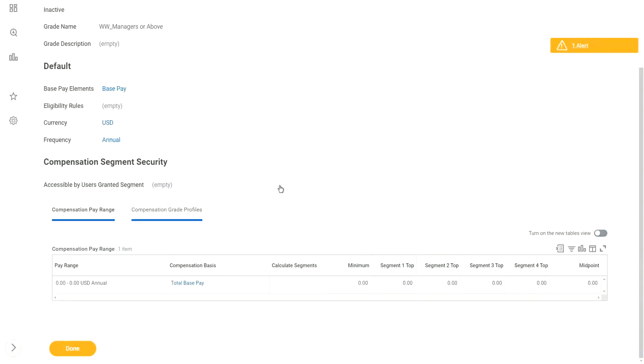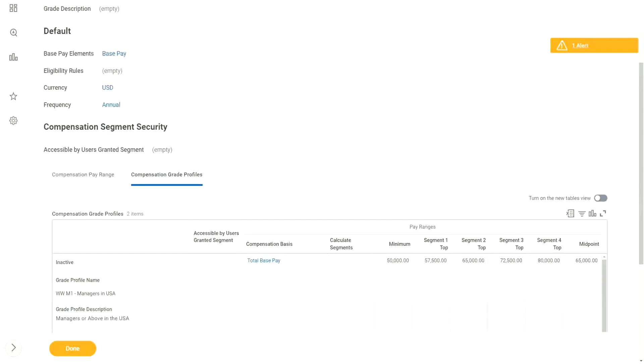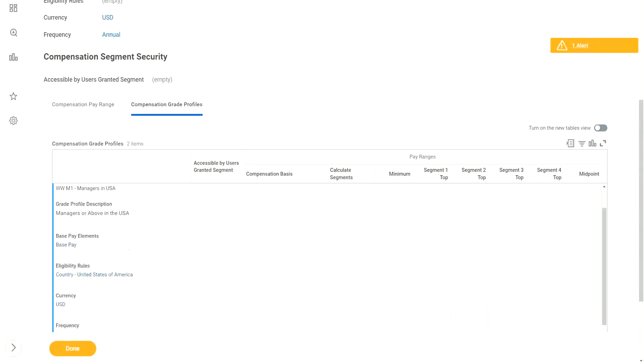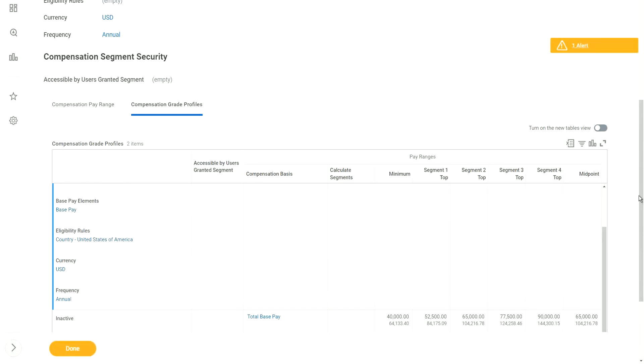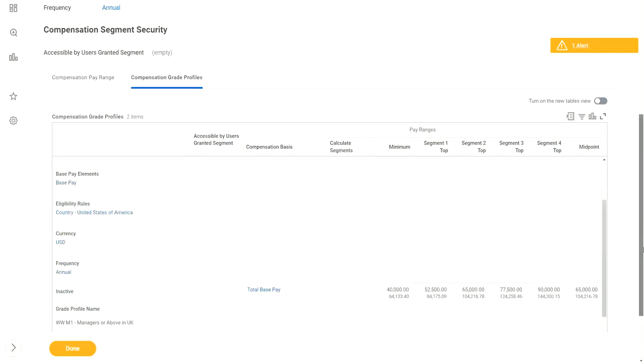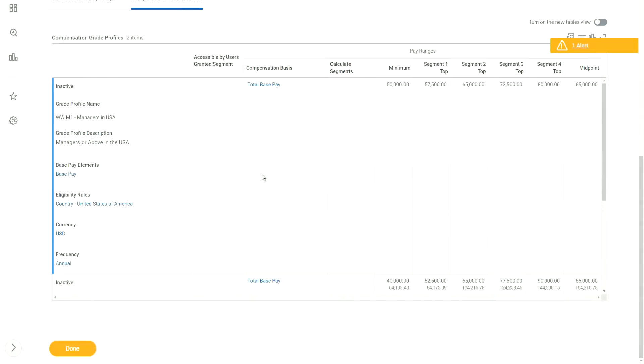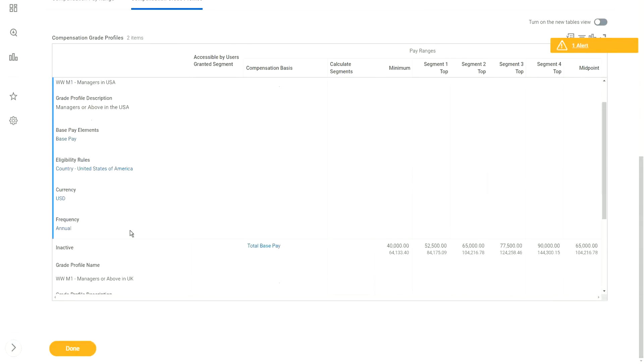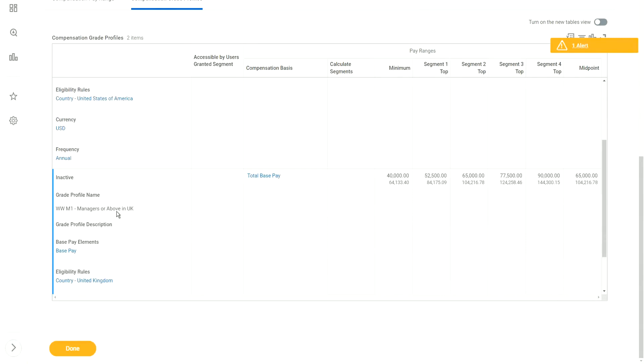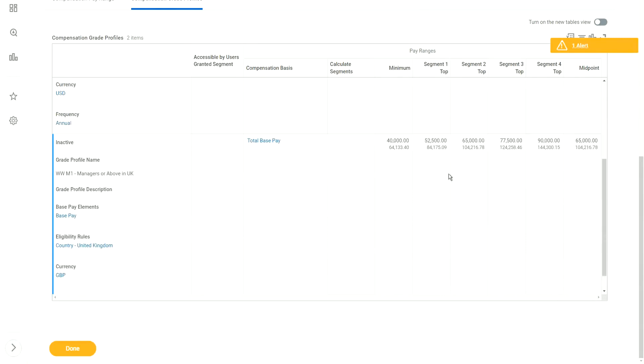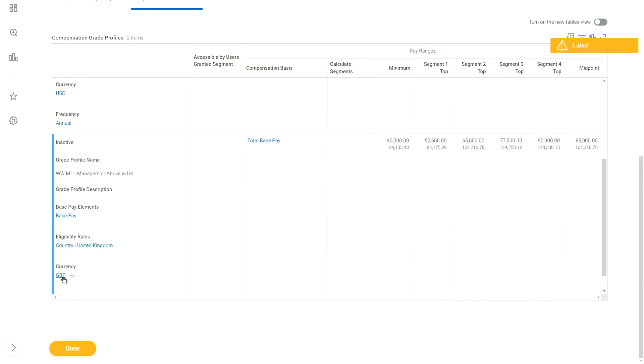Right now, let me go and revisit what we just did. So now we have created two grade profiles. Our managers in the US will get between $50,000 to $80,000, and managers in the UK will get between £40,000 to £90,000 GBP.